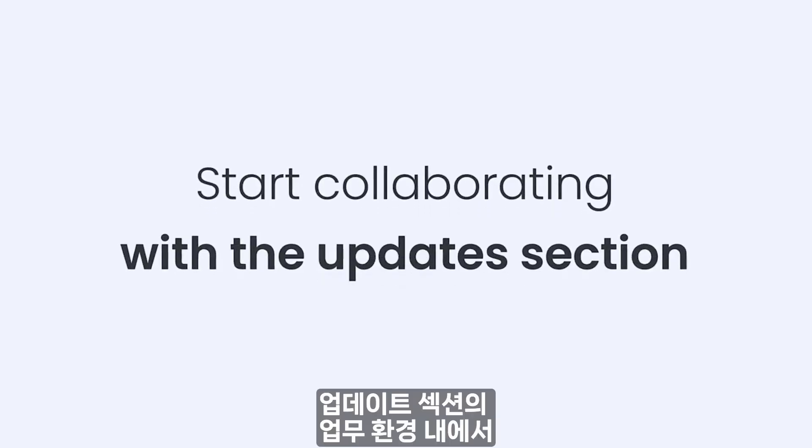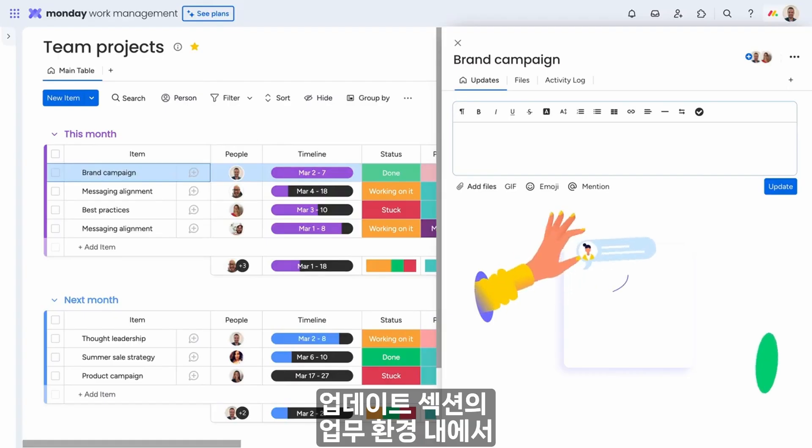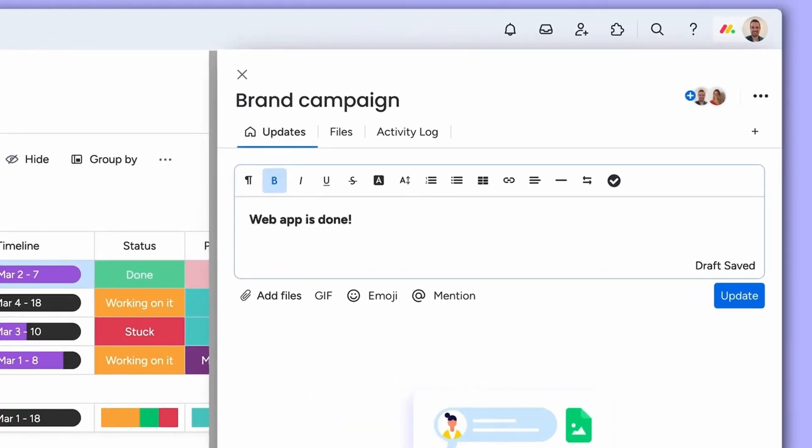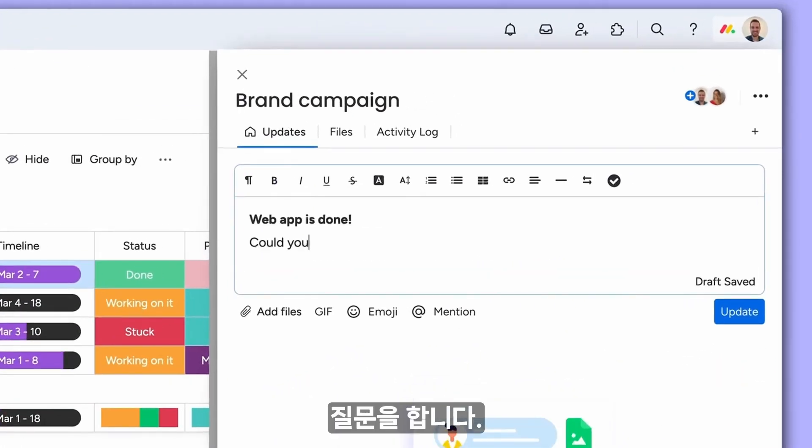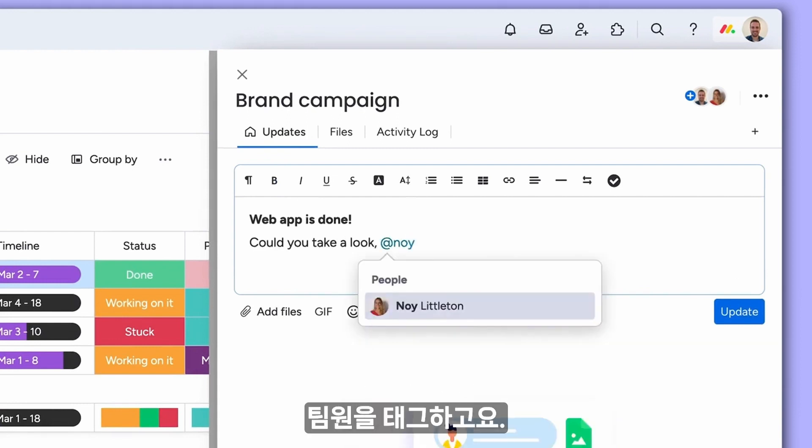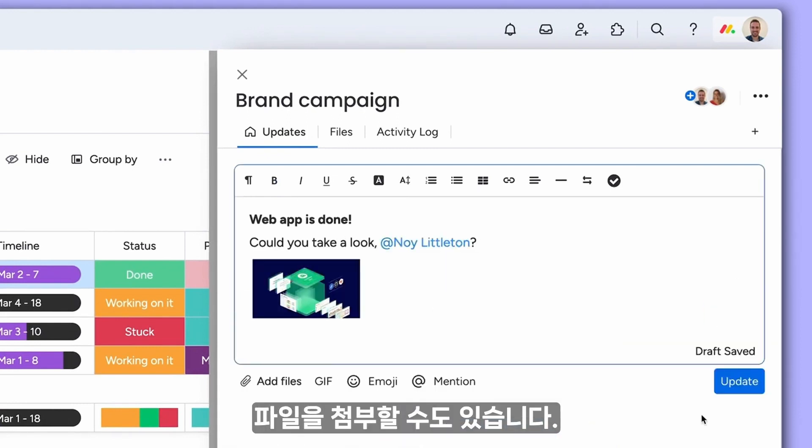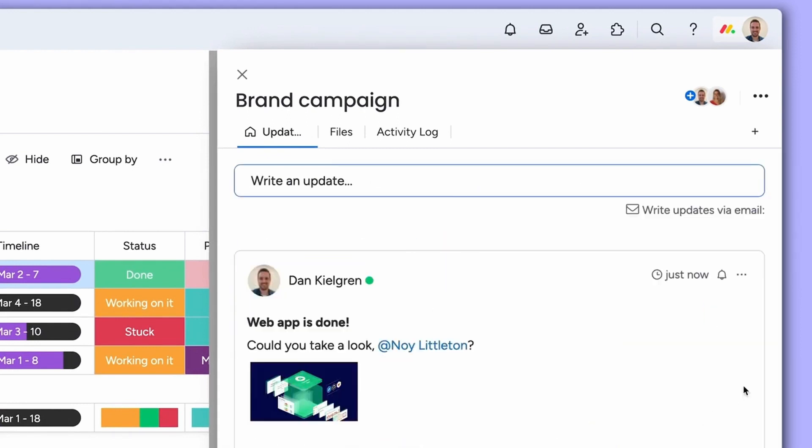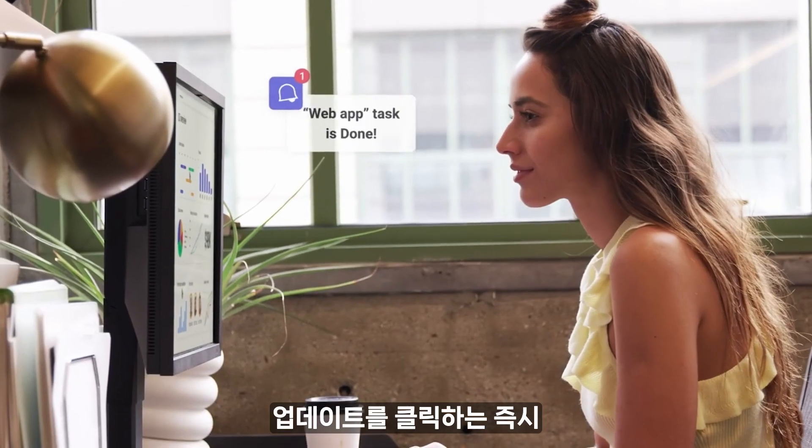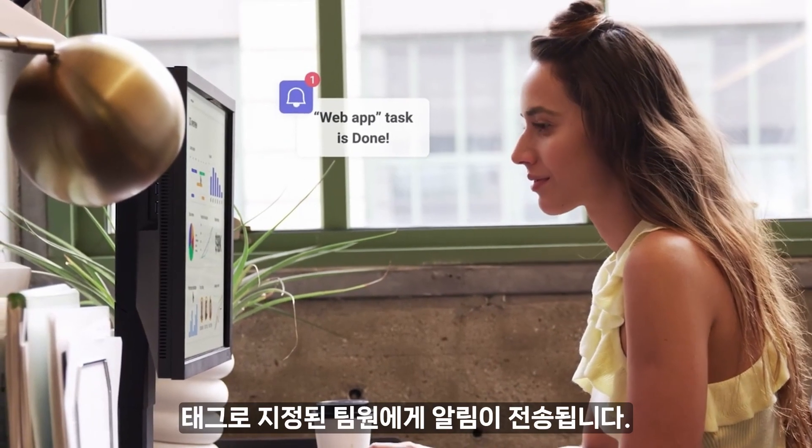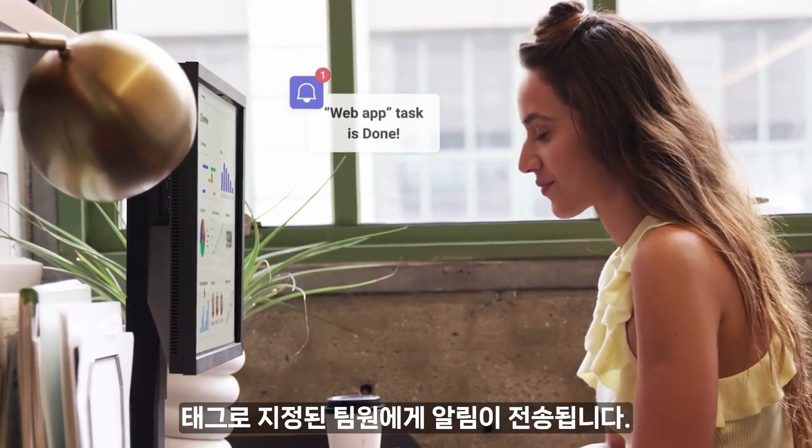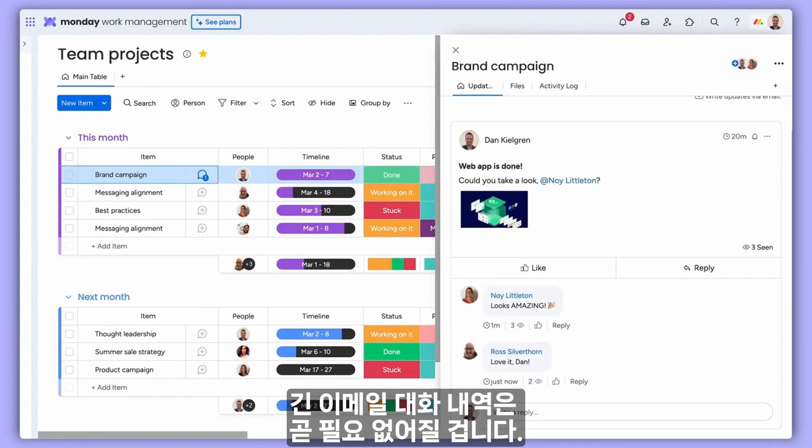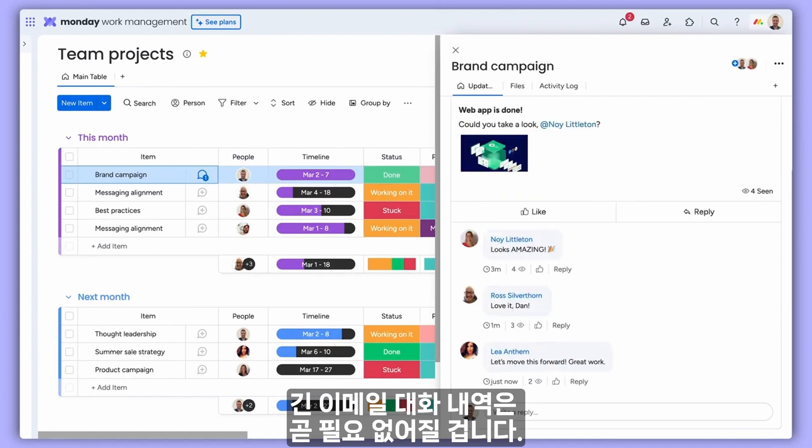Handle all communication within the context of your work in the Updates section. Ask a question, tag your teammates, even attach a file. Tagged teammates will be notified as soon as you click Update. Get ready to kiss those long email chains goodbye.